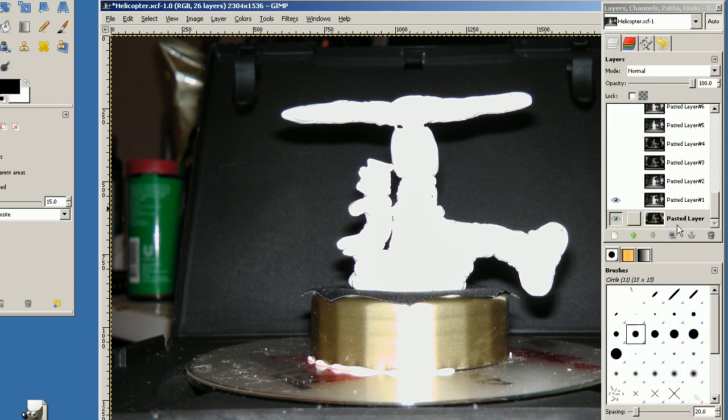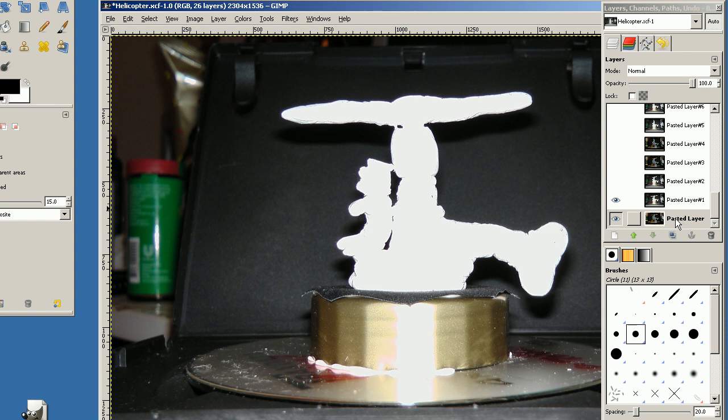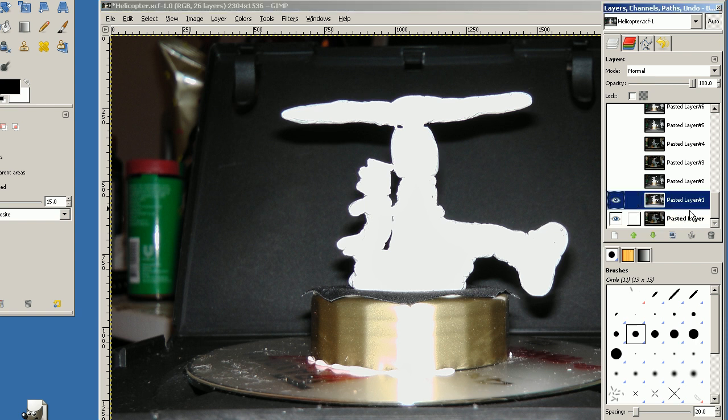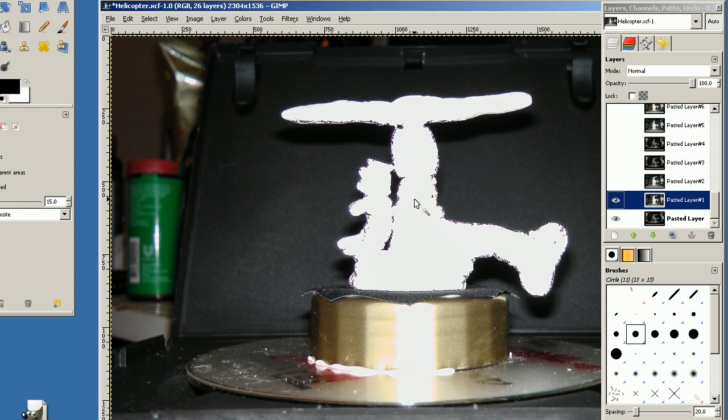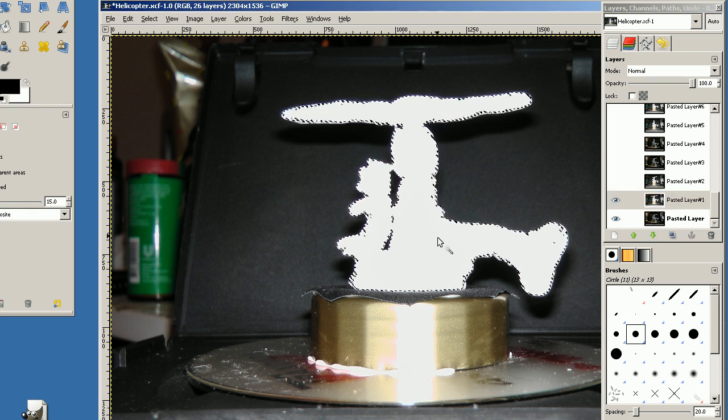So I take two photos for each frame. One without flash and one with flash. And when you use Gimp you must select the correct layer. So here is the flash layer and then we can select.